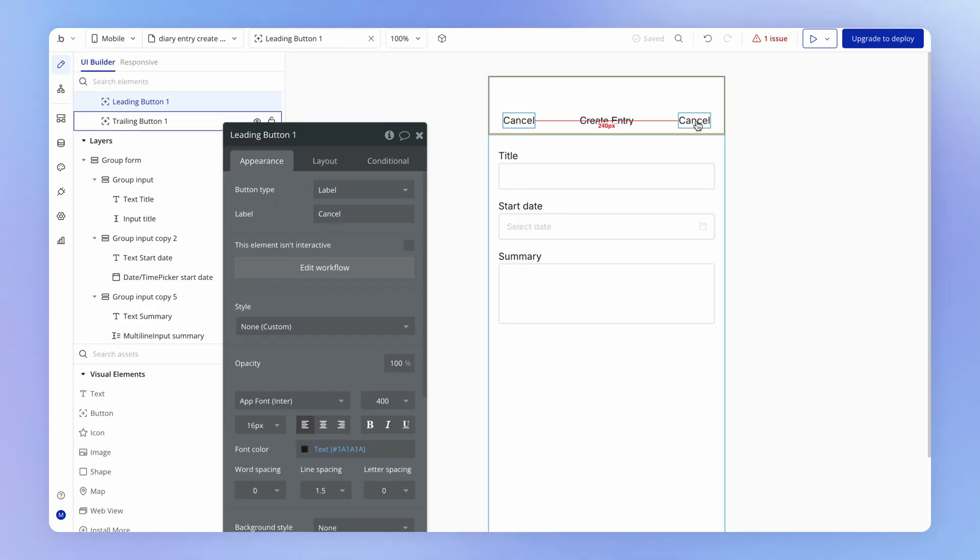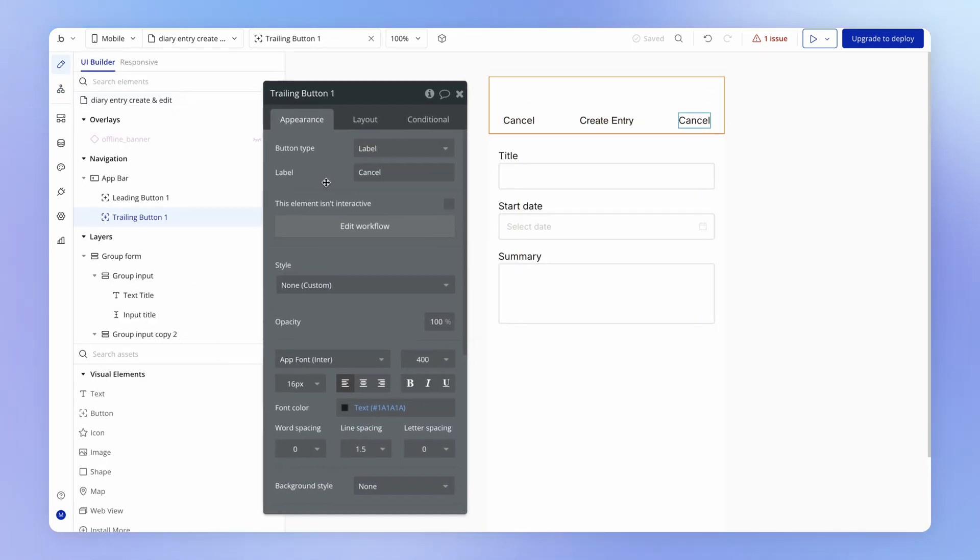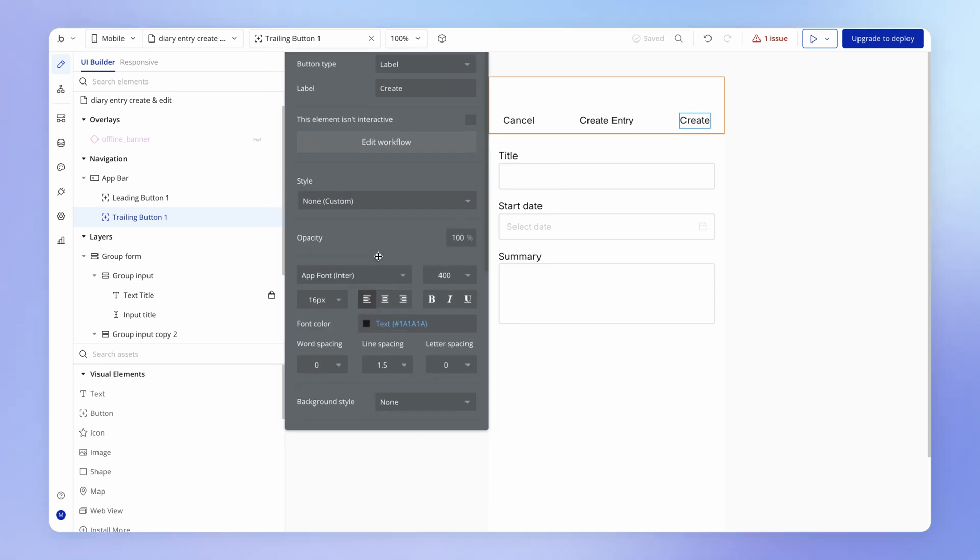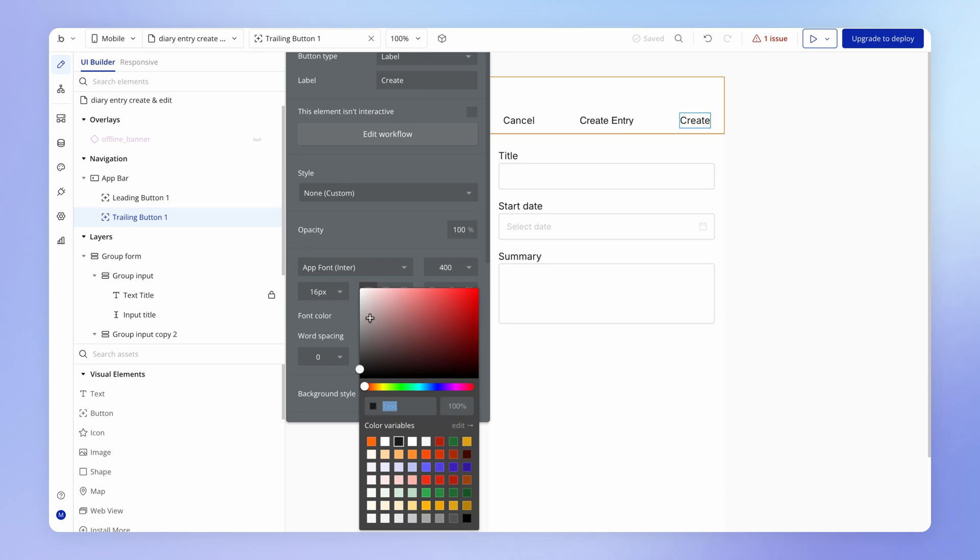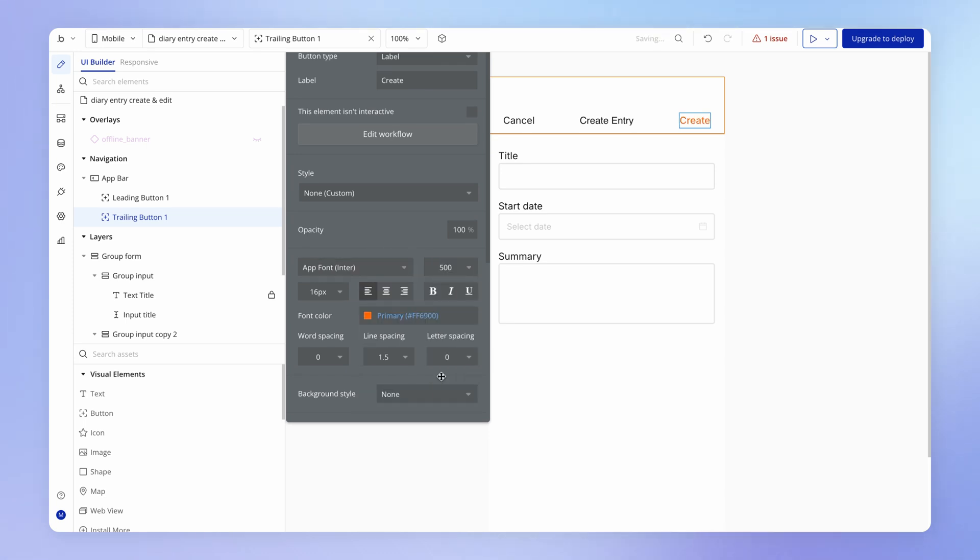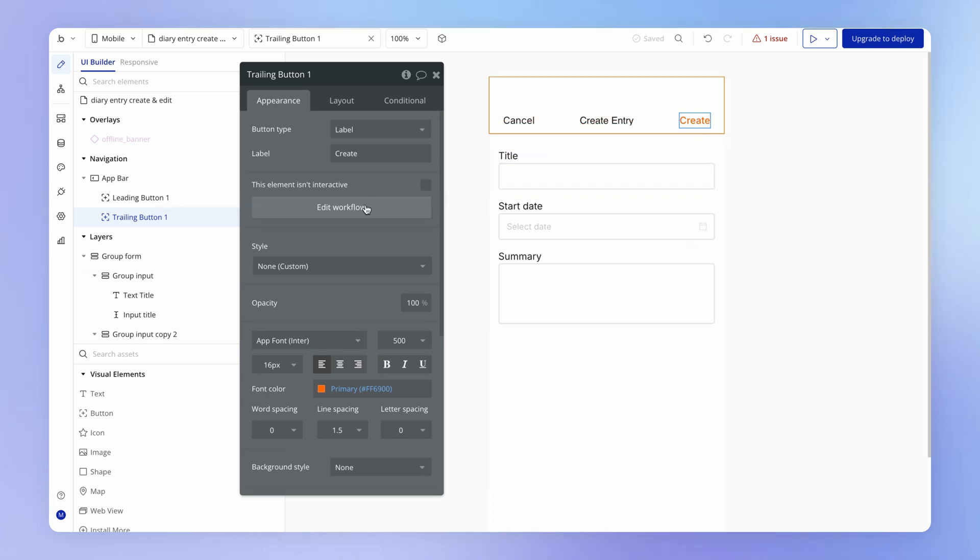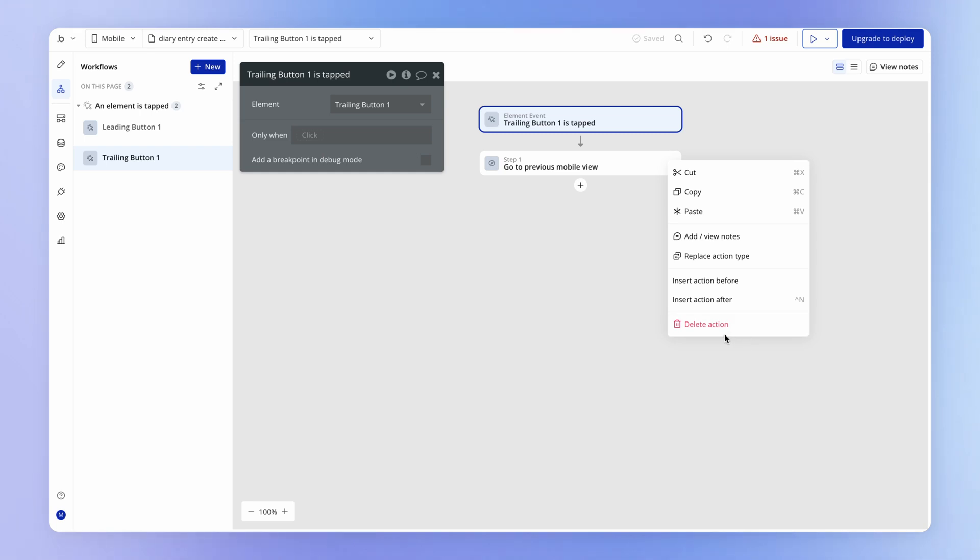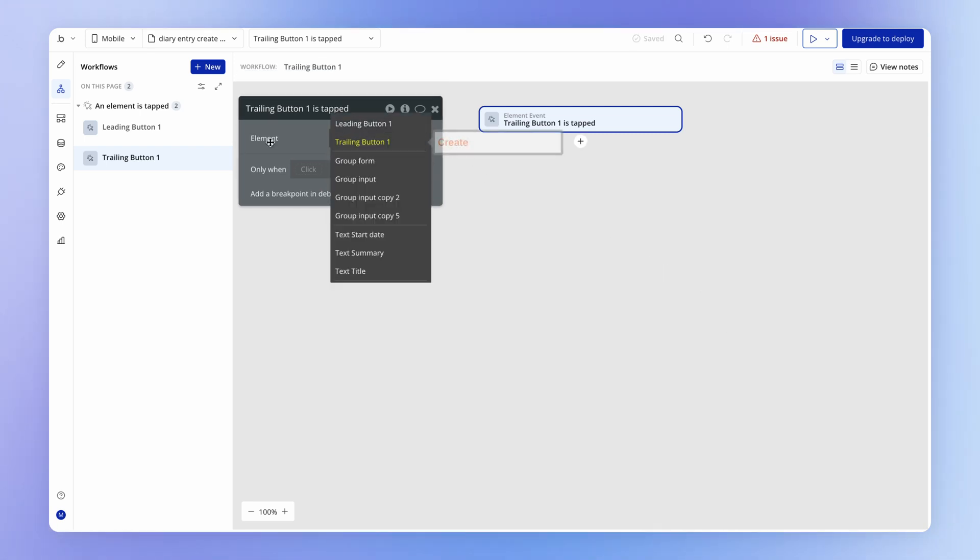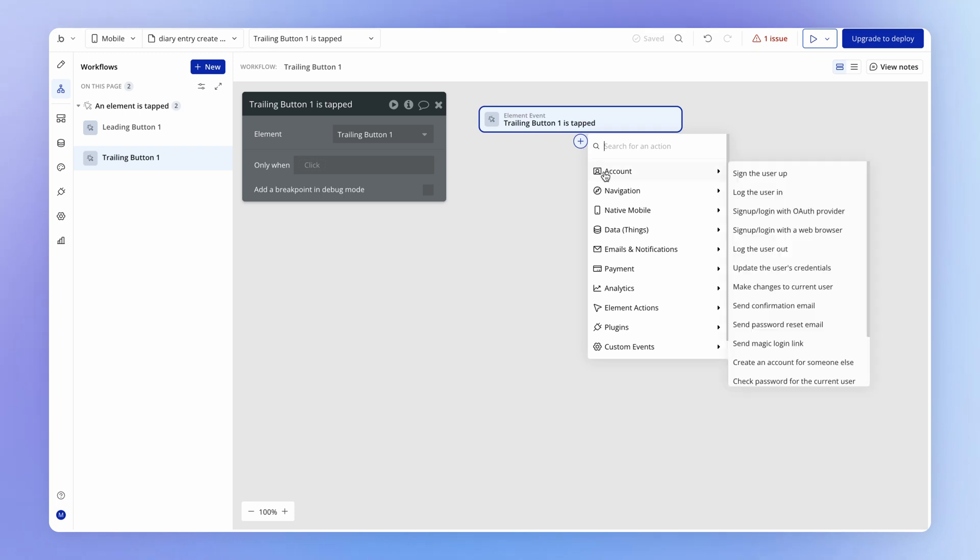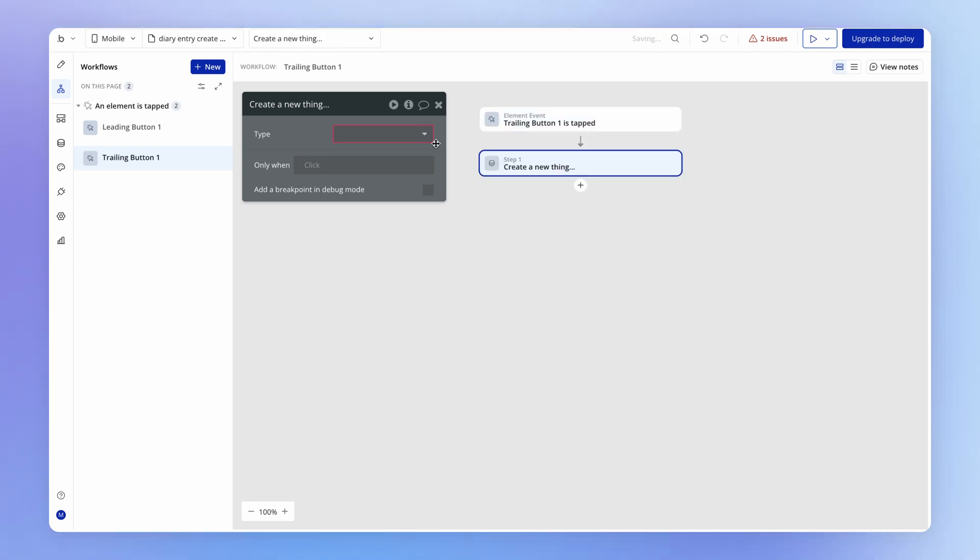And instead, this trailing button is actually going to become our create button. So I'm going to change the color of it accordingly, and maybe even just bump up the font weight slightly. And if we edit the workflow for this one, we can actually remove this go to previous mobile view action that we copied across. And instead, add the action for creating our new diary entry.